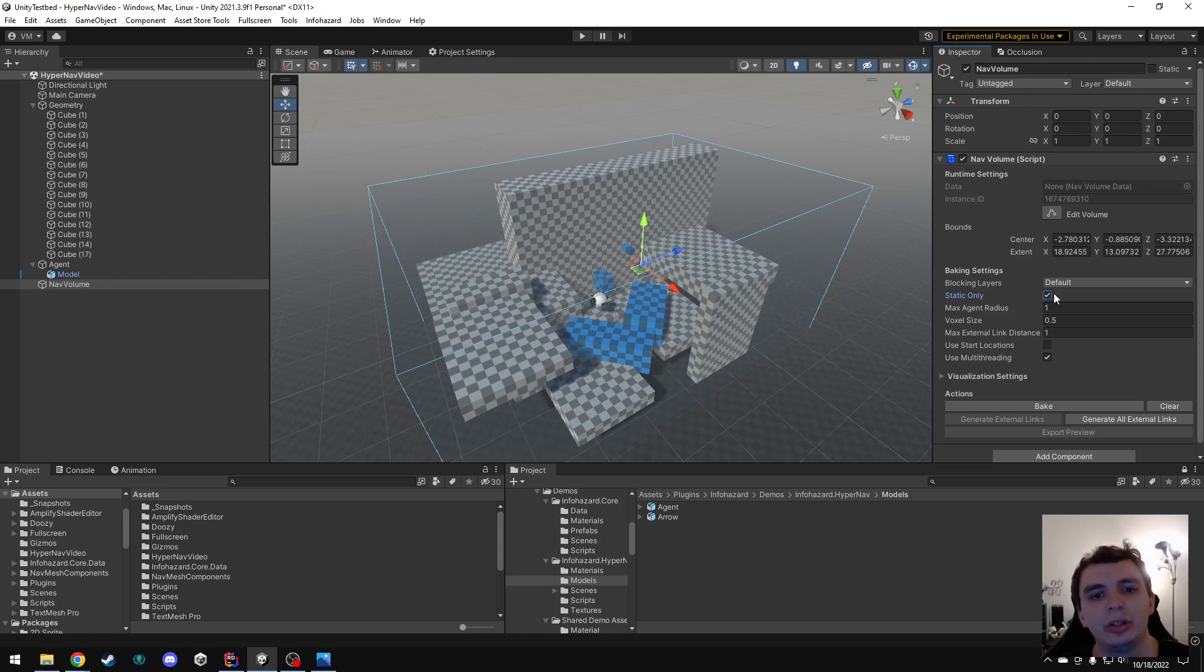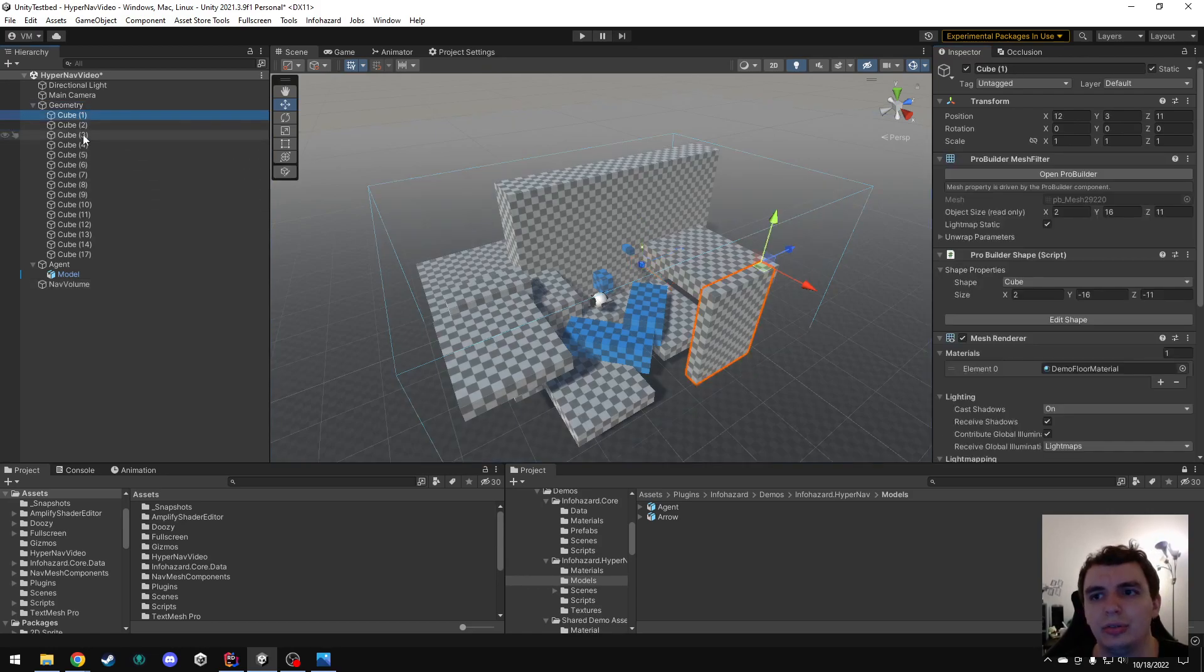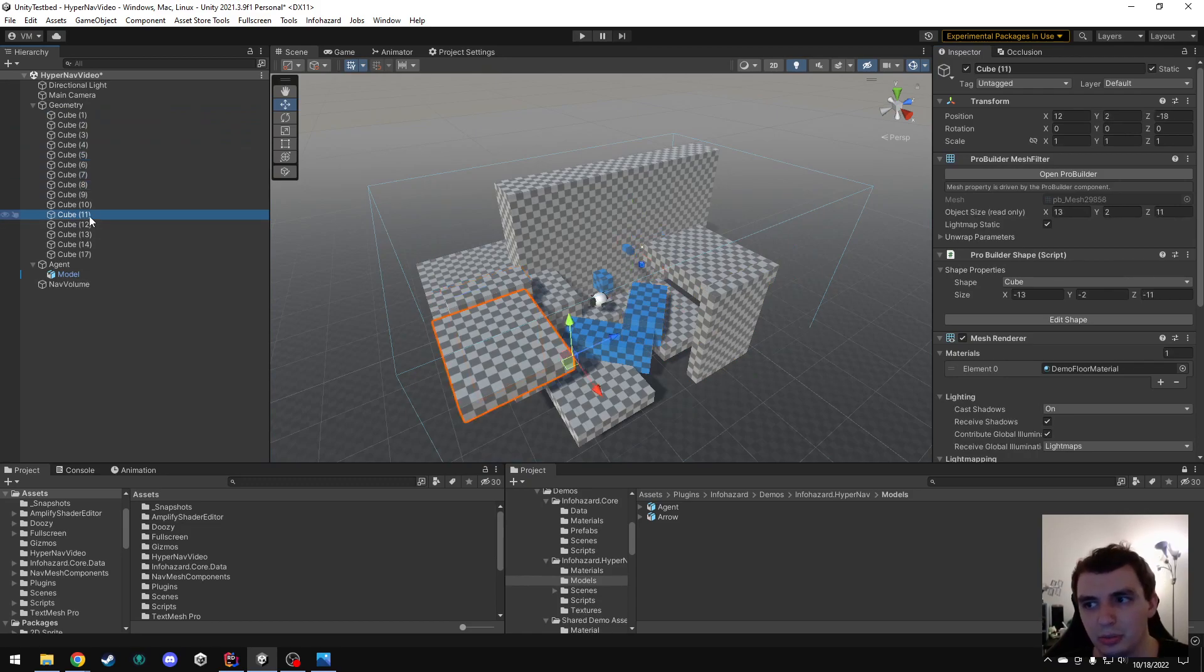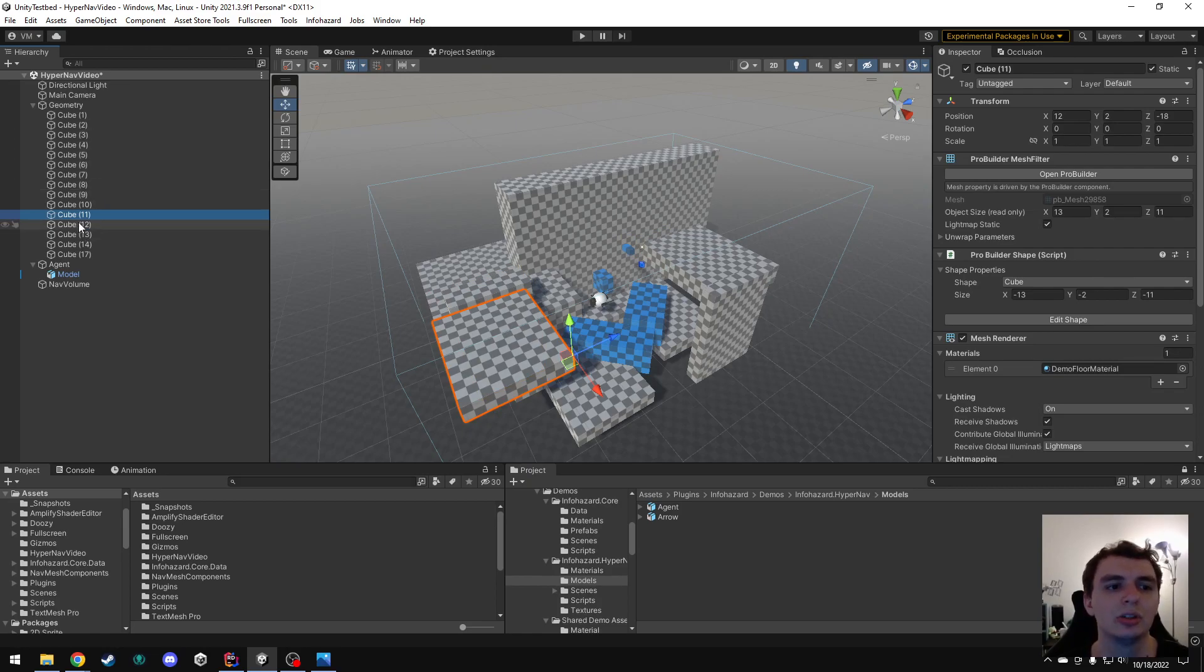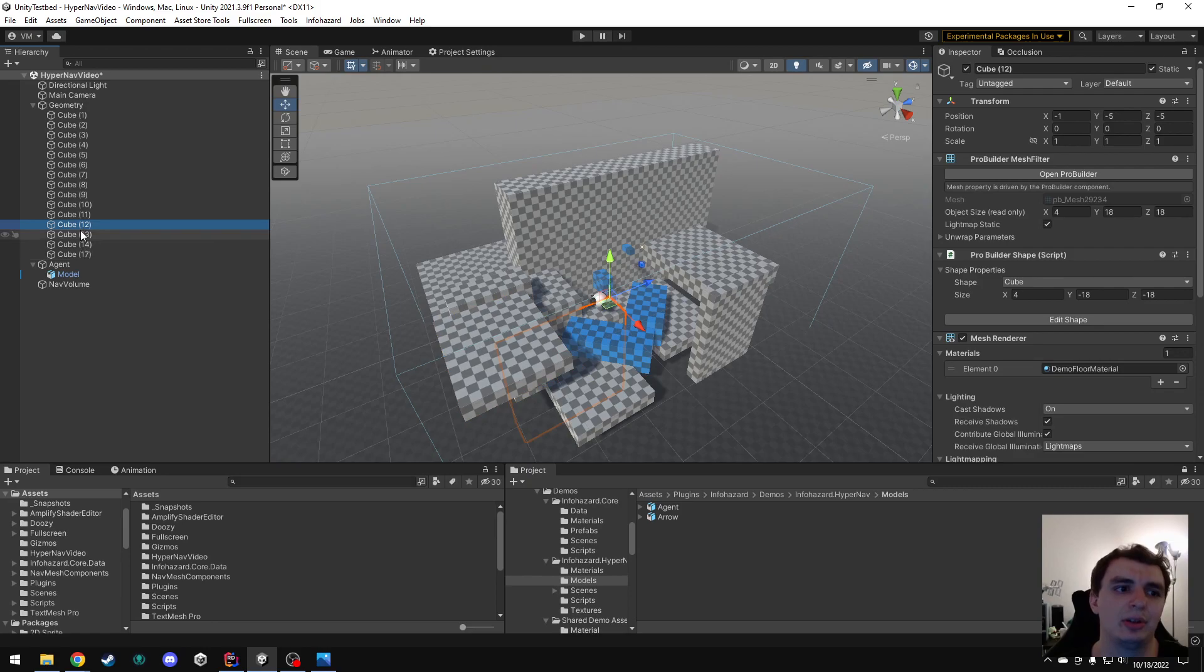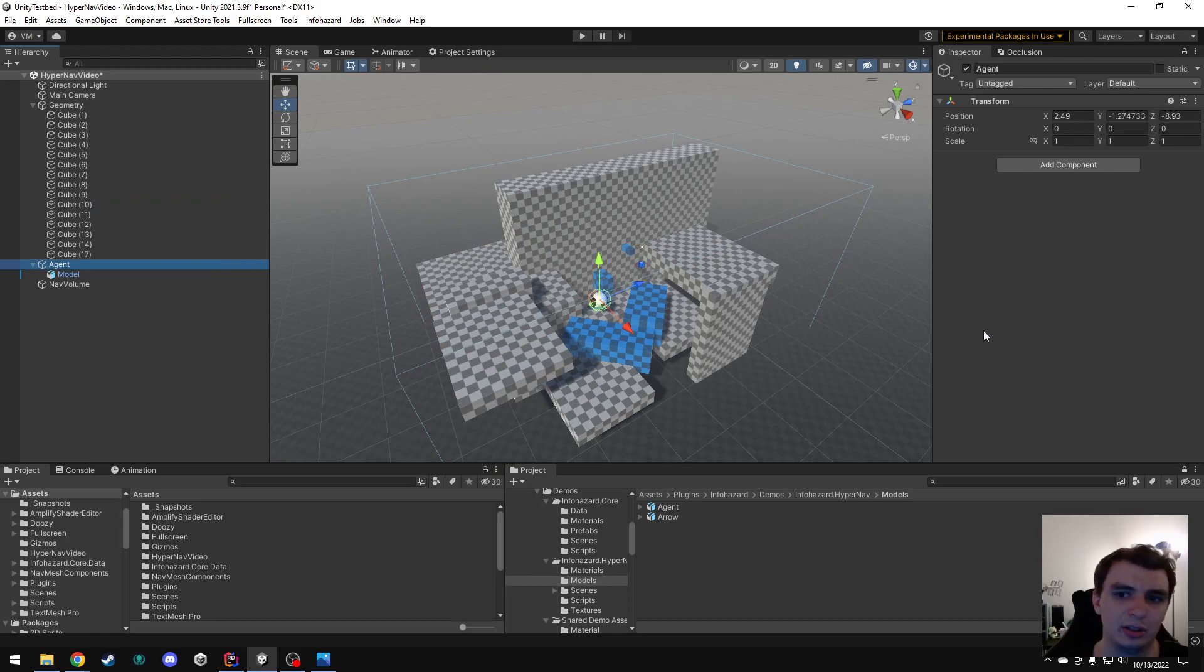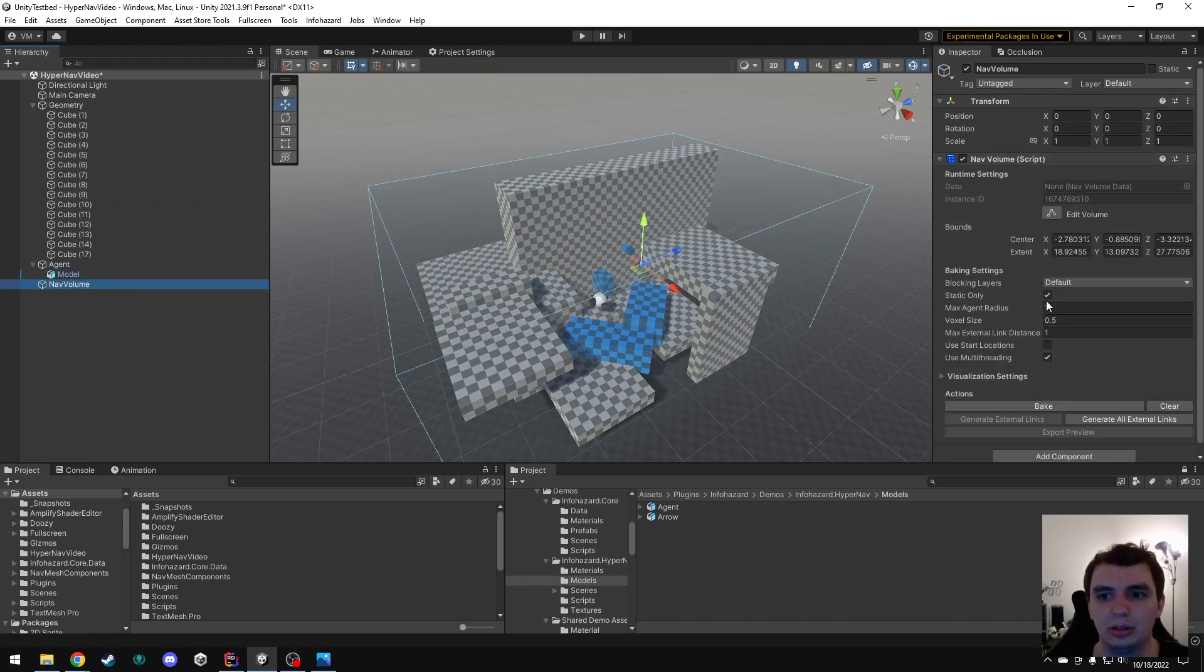Static only, I'm also going to leave as true, because all of these objects are static. Generally, you're going to want this to be the case. HyperNav currently does not support runtime volume generation, so you're going to be best off having all of your objects be static. However, if for whatever reason you don't want them to be static, then you can just turn this off.